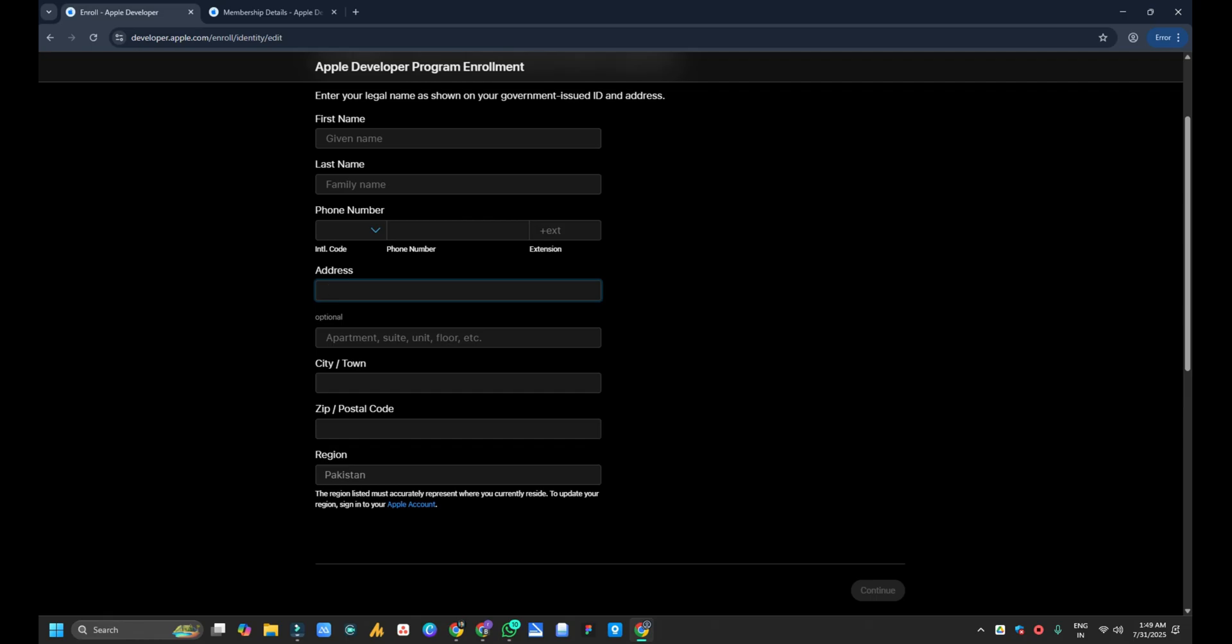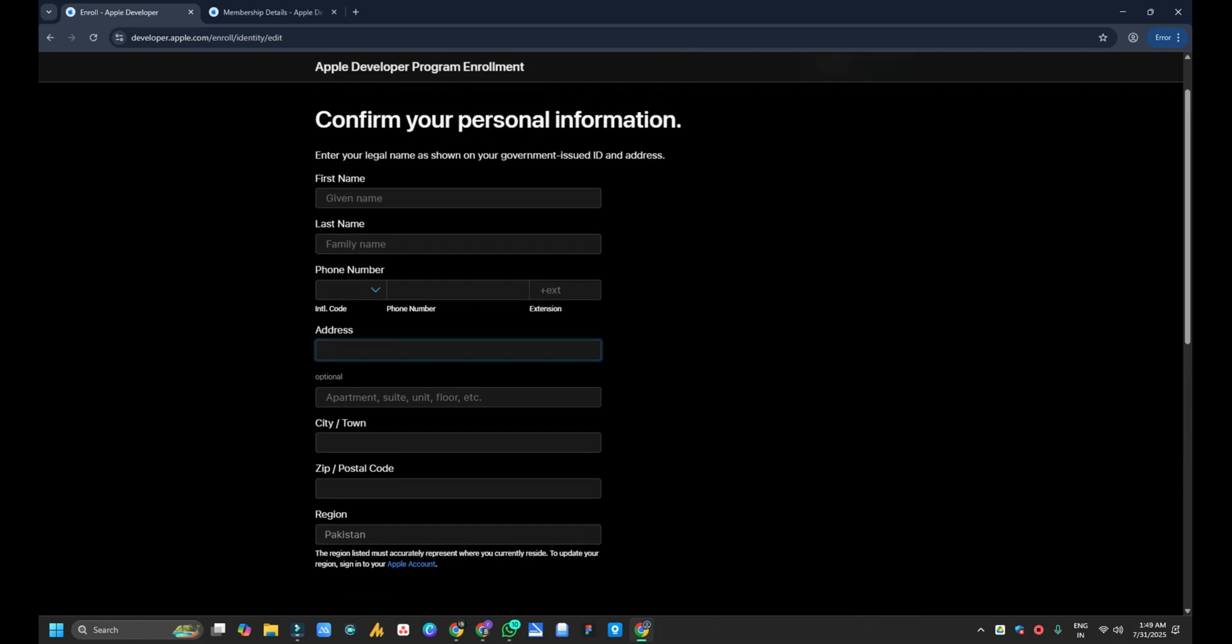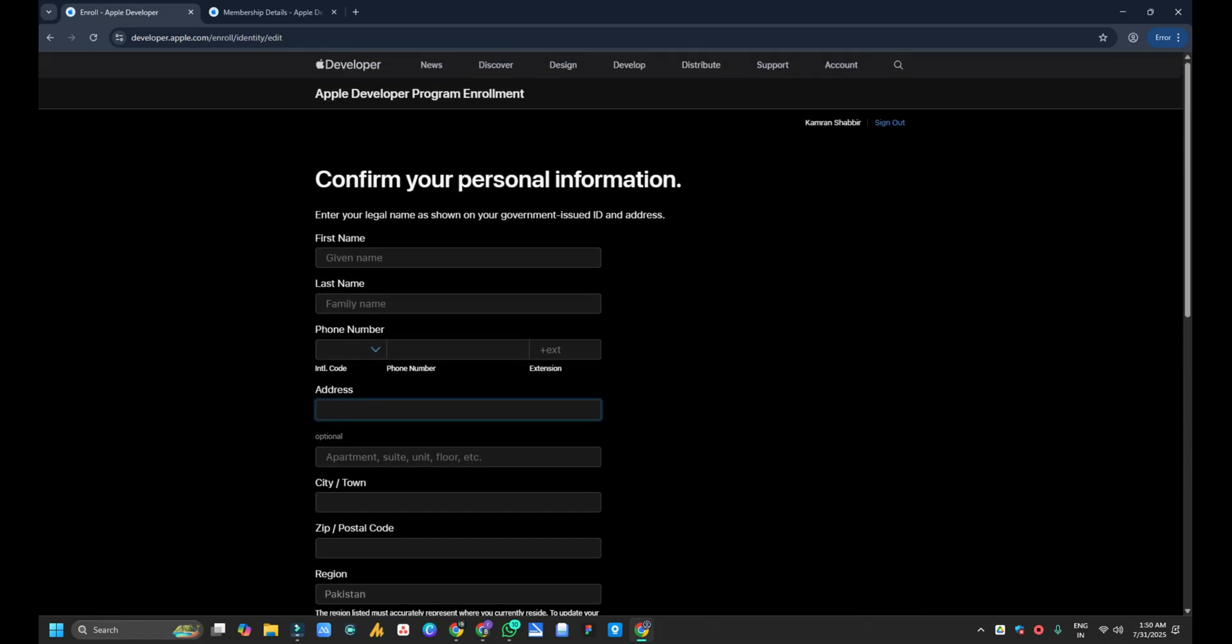And then you will be redirected to a payment page. There you can use your ATM card or your credit card and you have to buy the Apple developer account by paying the fees of $99 for organization or personal account, which one you will use. Then you will be redirected to a next page and then your account will be verified in next 24 hours.